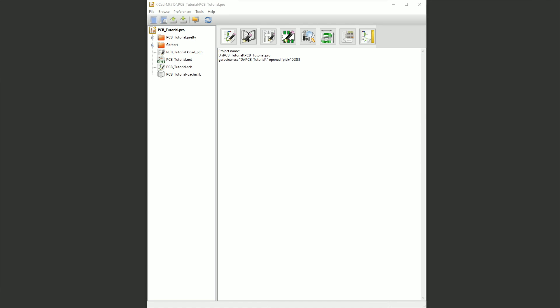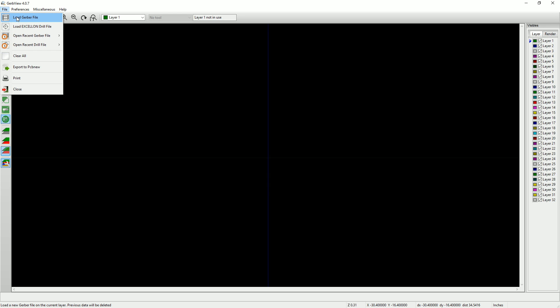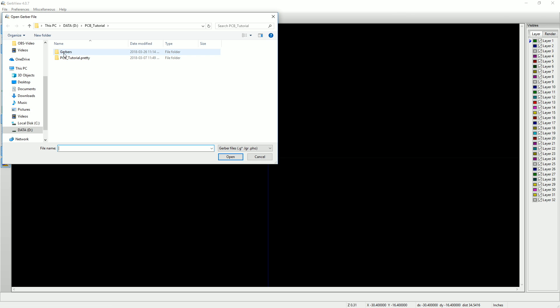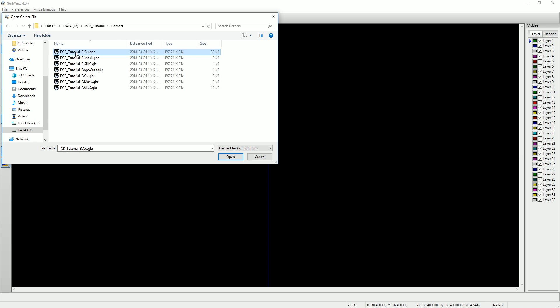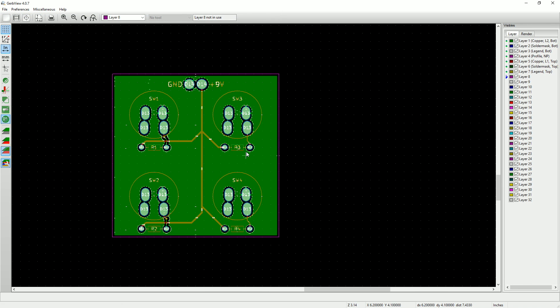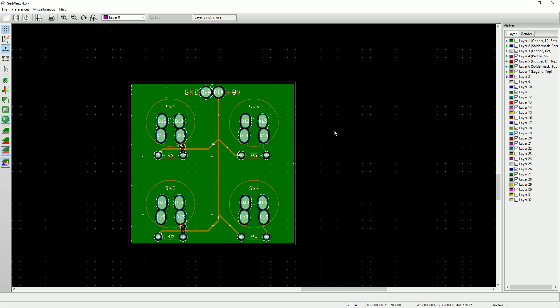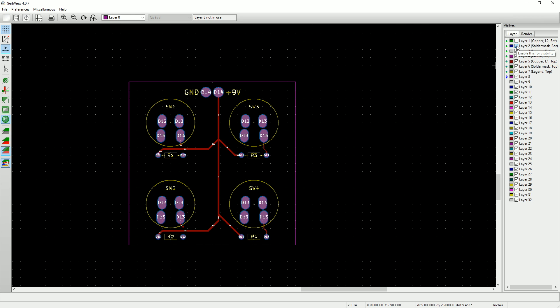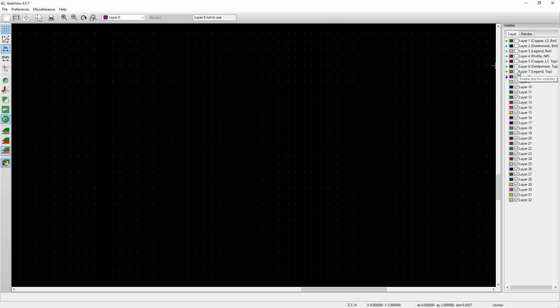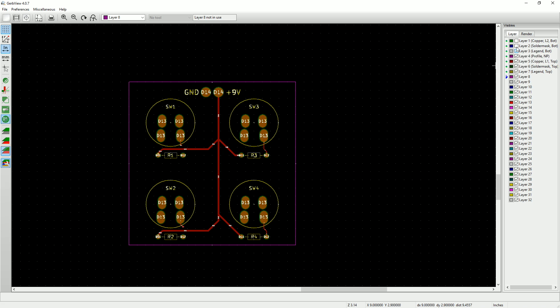So now that our Gerber files are created, let's take a look at them using the Gerber view tool. When the window opens up, go to the file menu and select load Gerber file. Now we'll browse to our Gerbers directory, select all the files, and then click open. And here's what our Gerber files look like. The layers menu on the right side of the screen allows you to select and deselect the various layers so you can check them out individually. Give them a quick look to make sure everything's okay.